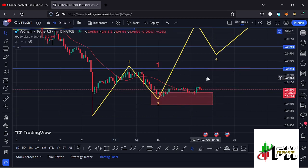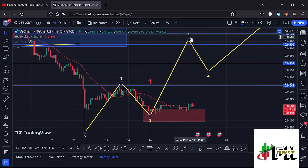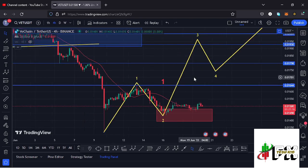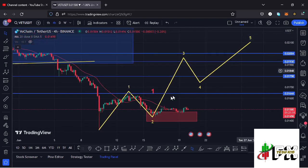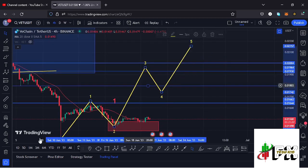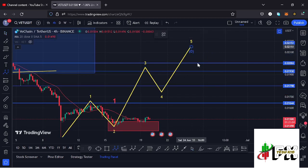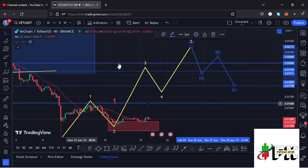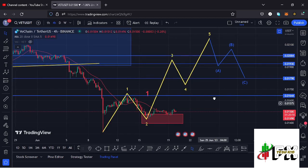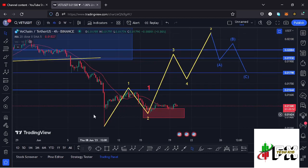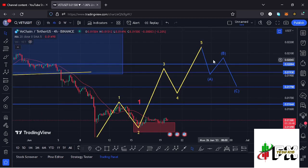Let's be patient and see whether we get a reaction from this area with an impulsive move to the upside in wave 3. Also keep in mind that if VeChain completes a full five-wave move to the upside followed by an ABC corrective structure, that would be enough confirmation that this could be the new bear market low and that we have started an impulsive move to the upside — what we could term as a larger wave 1 to the upside.